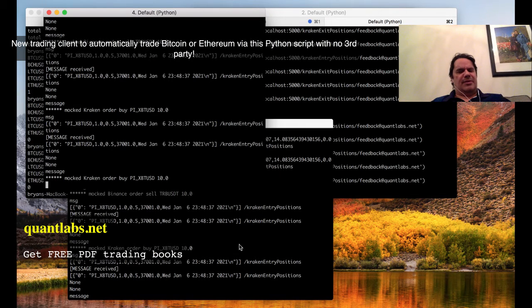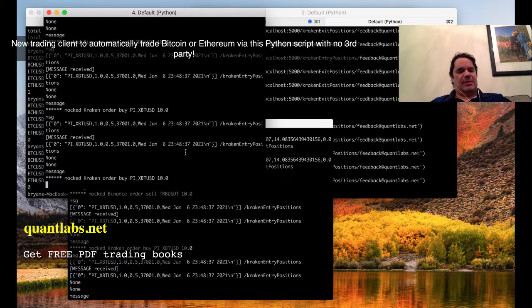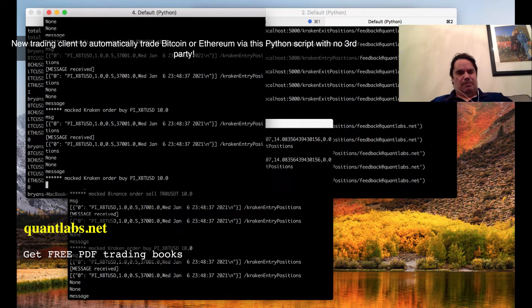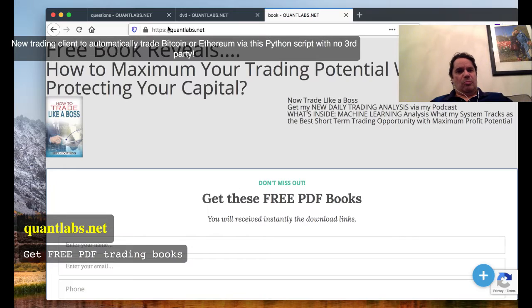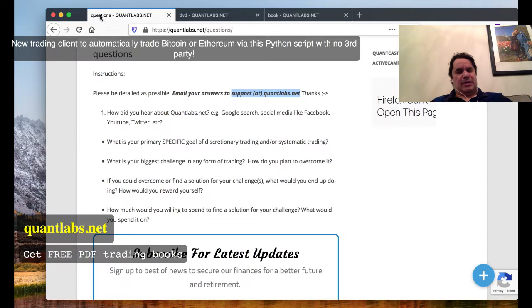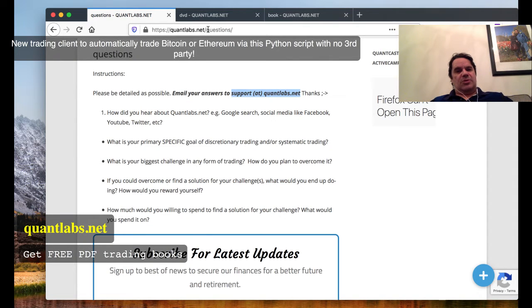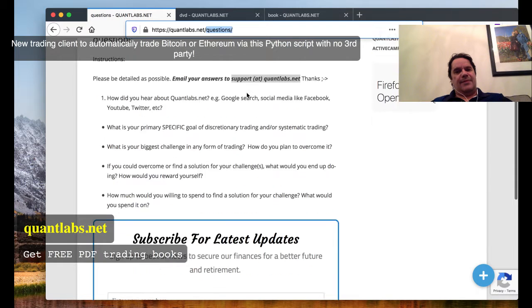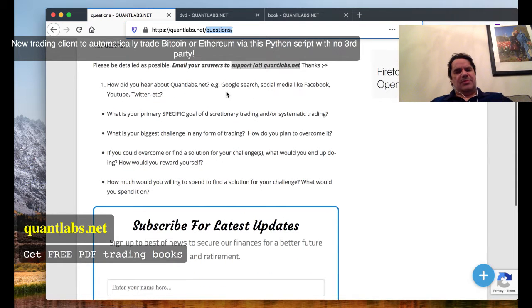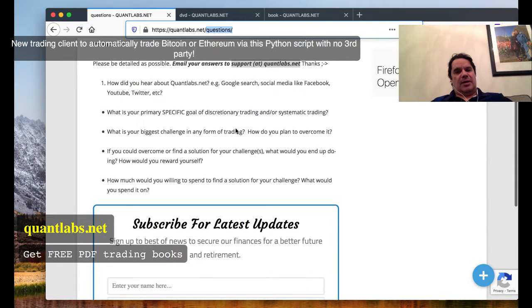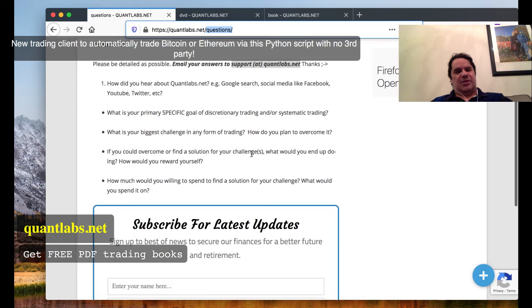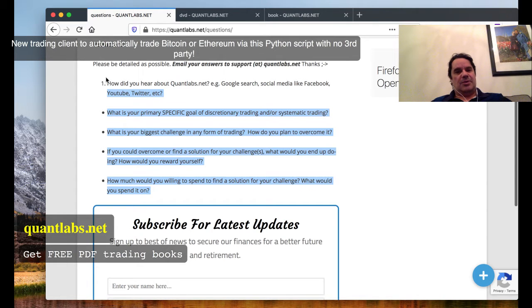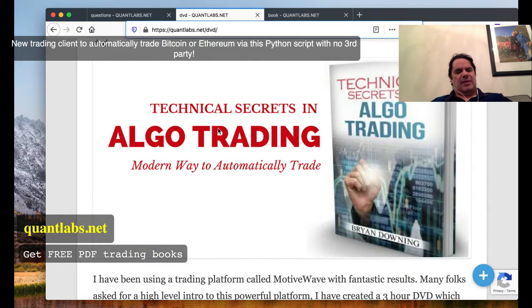I'll make the source code available for all members. If you want to know more, go to QuantLabs.net/questions and you'll be able to get a conversation going with me about your situation.